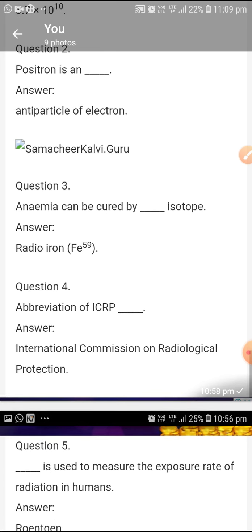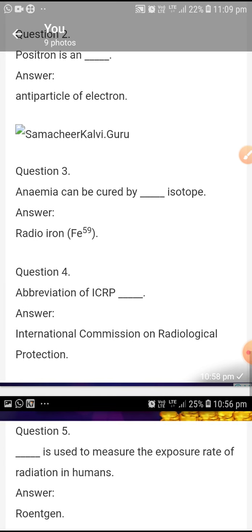Abbreviation of ICRP: International Commission on Radiological Protection.